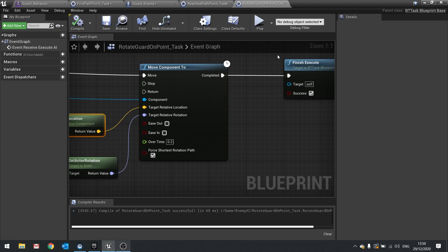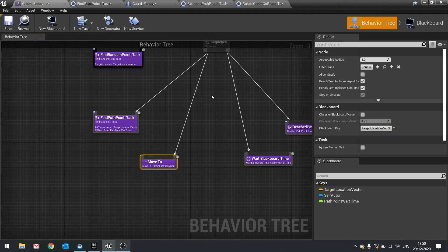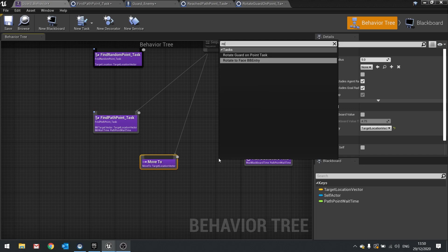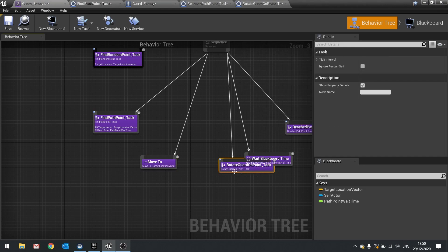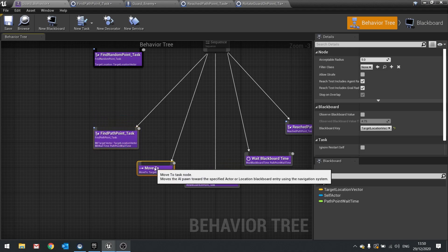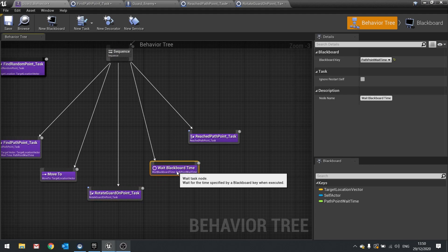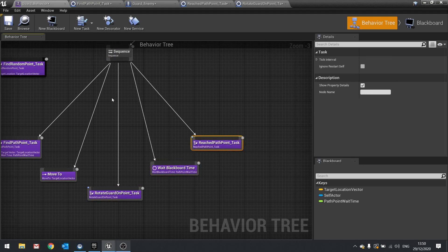Hit compile and go back to the behaviour tree. Place this task after the Move To task. So after Move 2, drag out and add Rotate Guard On Point Task. The sequence now goes: find path point, move to path point, rotate on path point, wait, then reach path point task. Hit save and let's check it out.